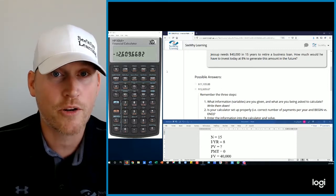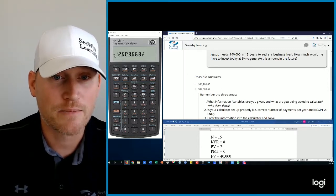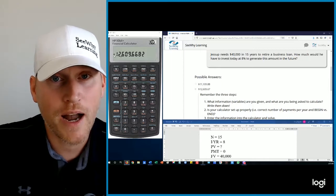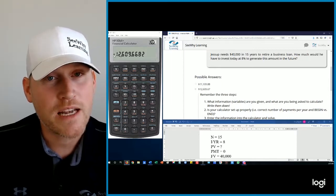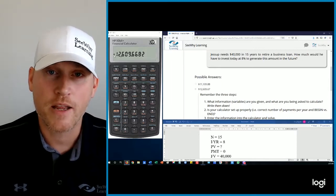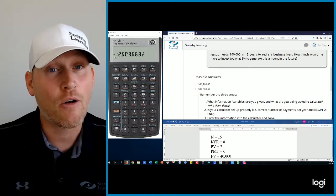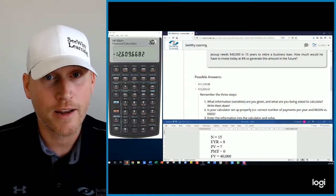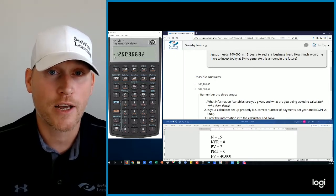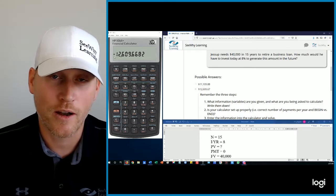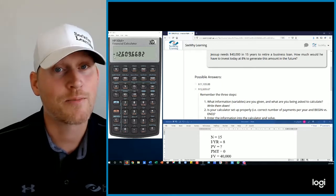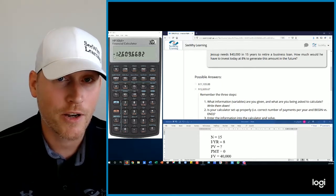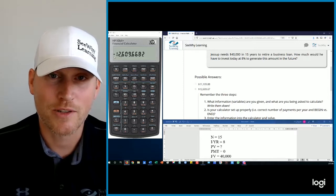We're going to be able to do it in 30 seconds once you figure out and practice this process. One thing I want to bring to your attention just before we go is this minus sign. What that means is it's a cash outflow. That's money that Jessup has to take out of his pocket in order to fund this savings program. Of course, that $40,000, that's money he'll put back into his pocket in 15 years so he can pay his business loan.